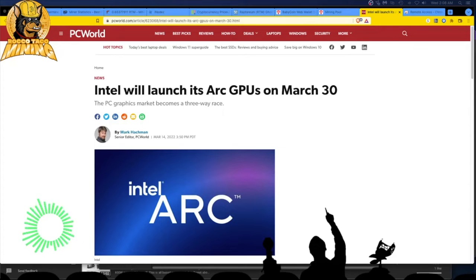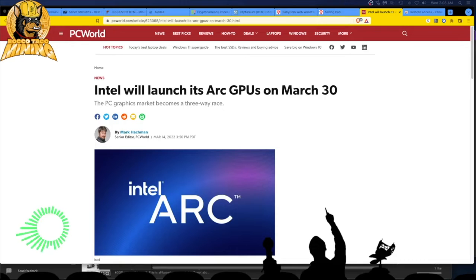Intel will launch its Arc GPUs on March 30th. This is incredible. This is the greatest news ever. The PC graphics market becomes a three-way race.